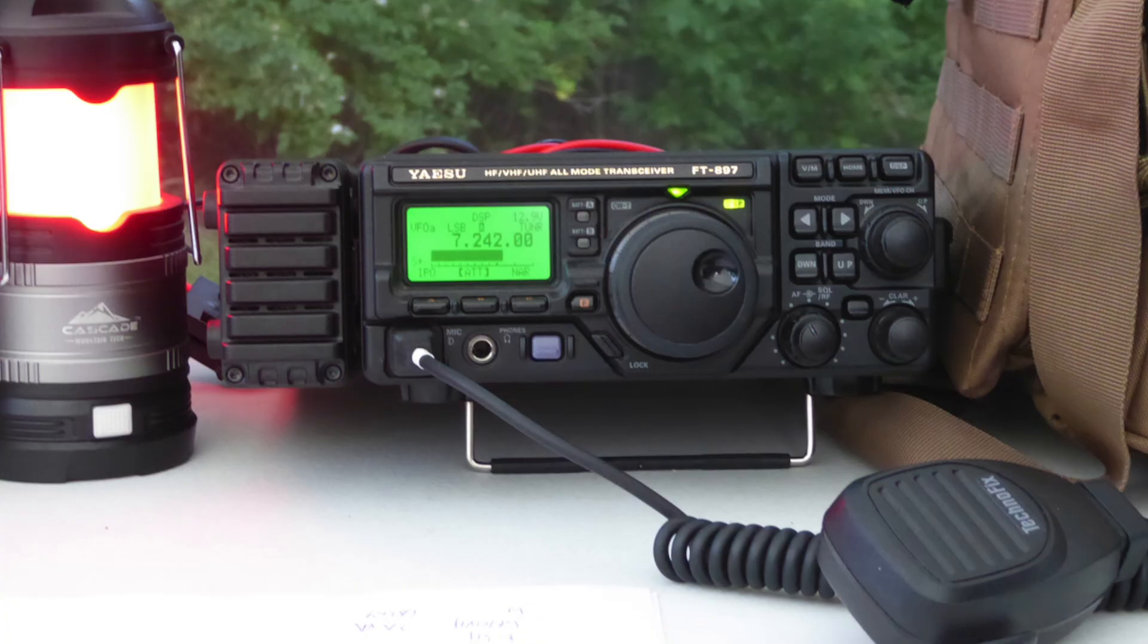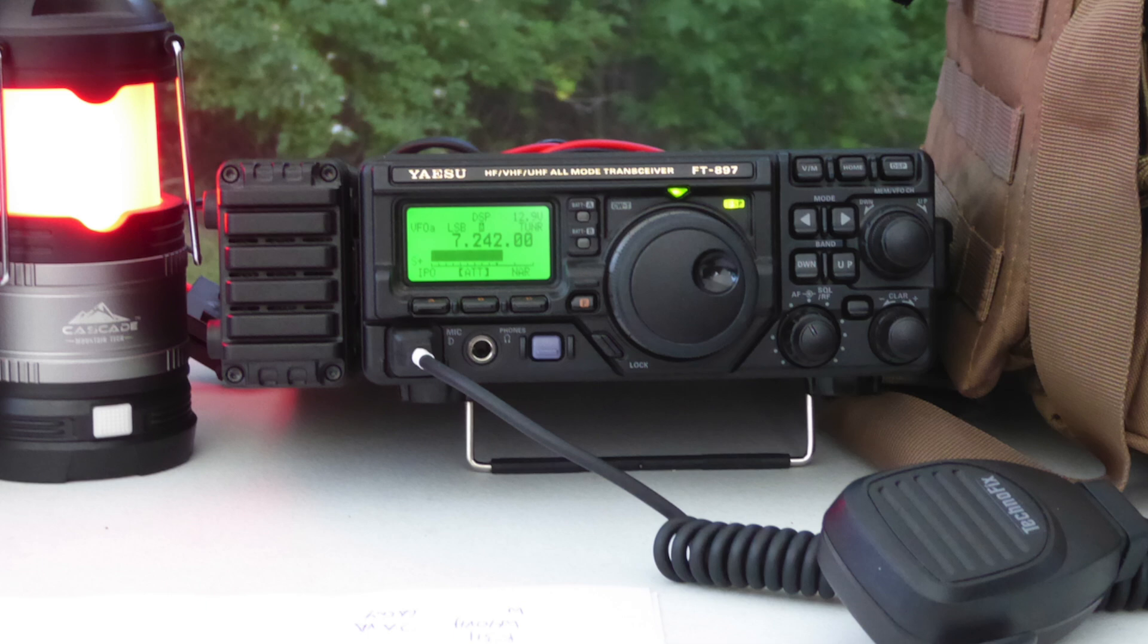Compare this to the FT897, which definitely meets the size and weight requirements for a portable transceiver. The 897 comes in at 7.87 inches by 3.15 inches by 10.3 inches and weighs 8.6 pounds. Since the FT710 has an internal tuner,